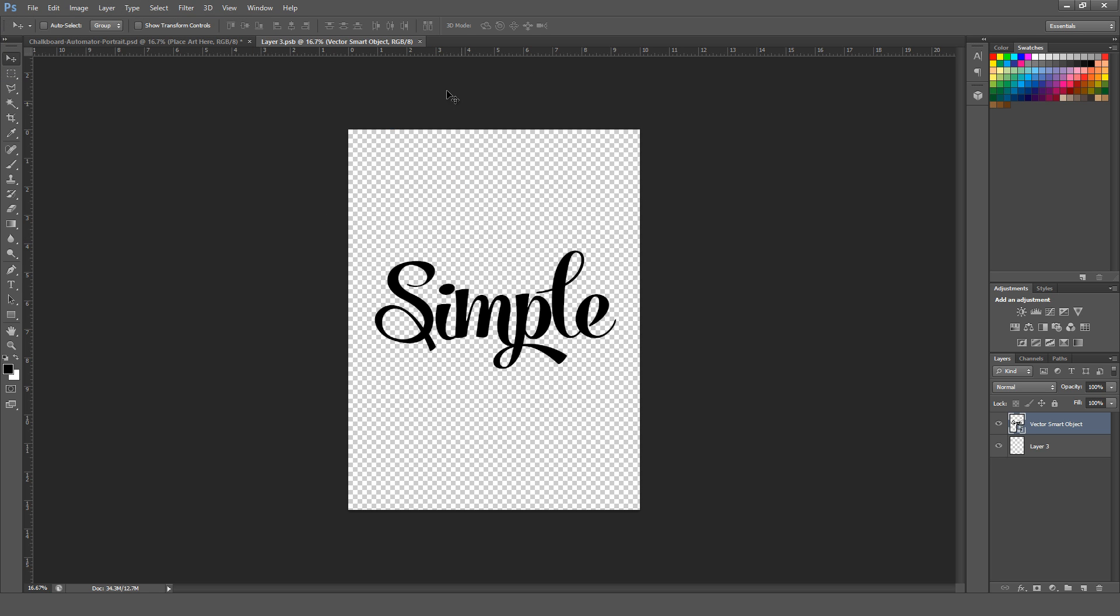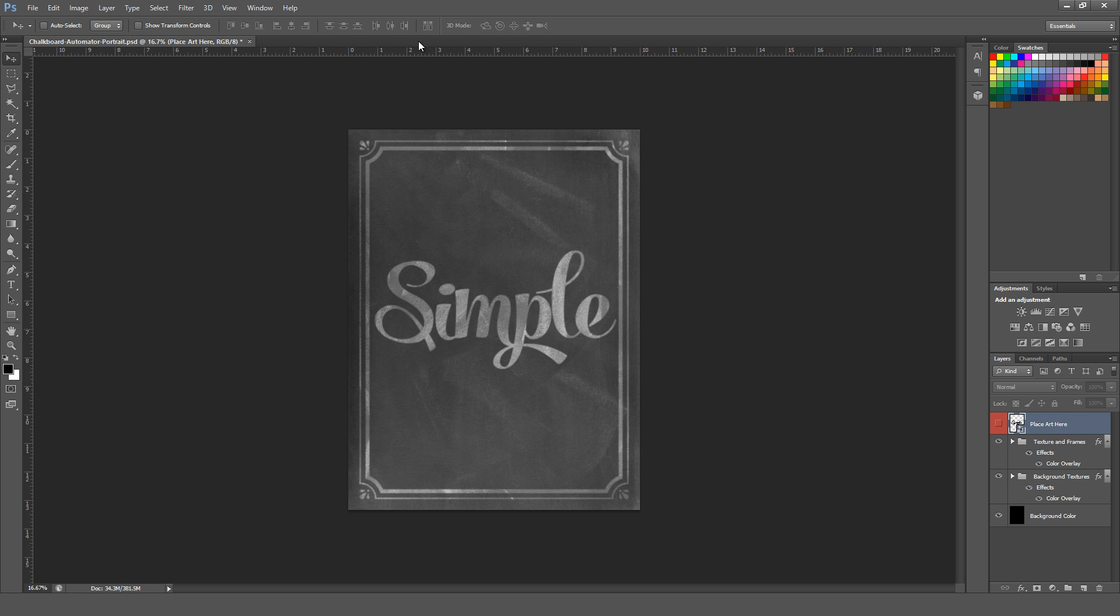Save this smart object, close it, and as you can see, it automatically updates here in the Chalkboard Automator Photoshop file, and you're essentially done.